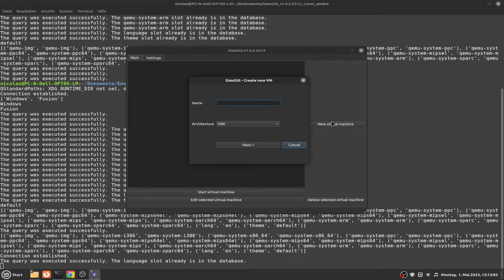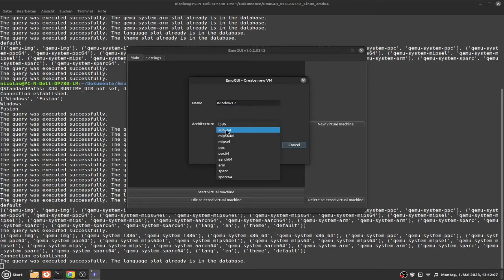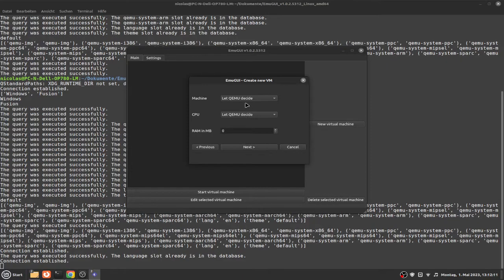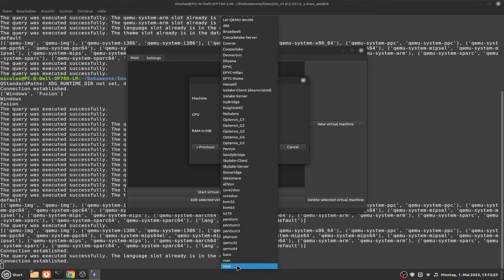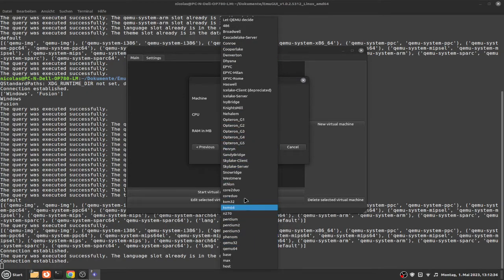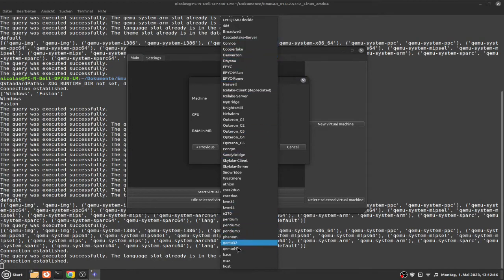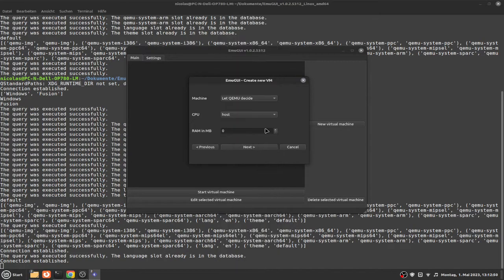Now click on QEMU machine and name it Windows 7. This is the 64-bit version, by the way. Click next. For the CPU, it depends. If you're going to use the KVM acceleration, then use HOST. If not, use QEMU64 or something like that. Just avoid anything where your processor is older than required. We select HOST because I'm going to use KVM.